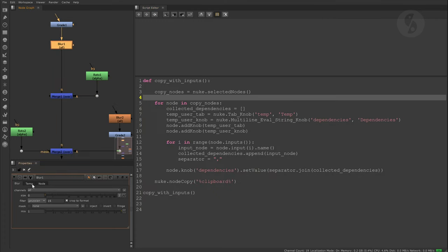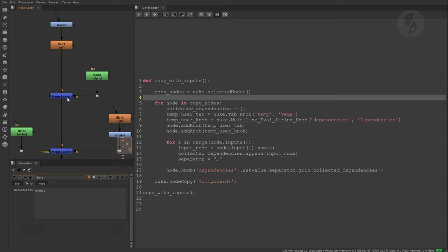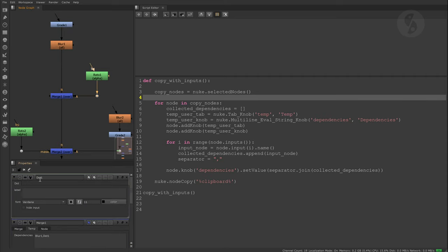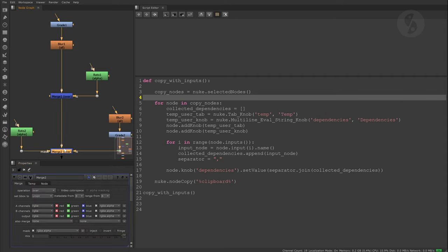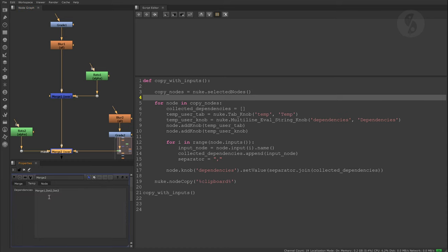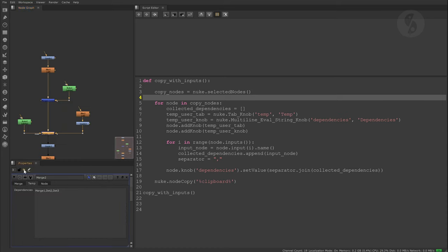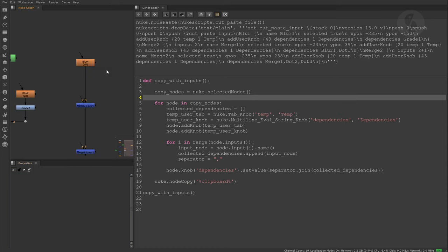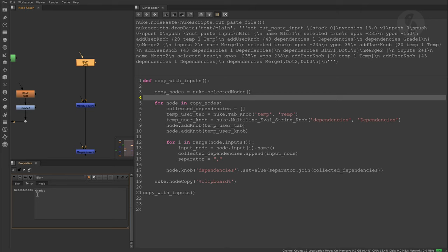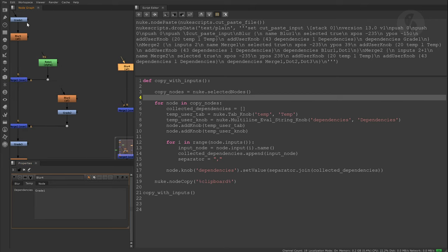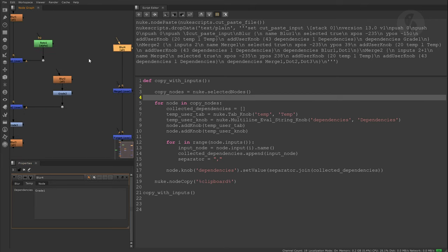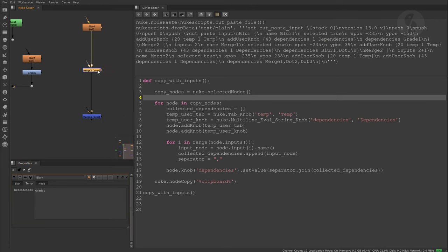As we can see, the selected nodes now show our temp user knobs including the names of its respective connections. If I paste the nodes from our clipboard, the duplicates carry over this information.